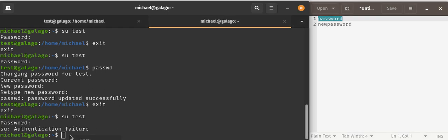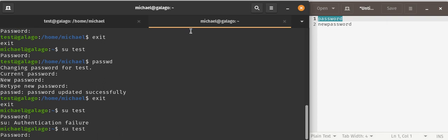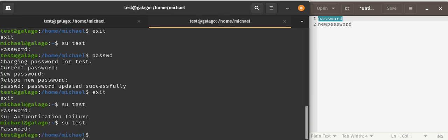So again, we can paste here. Switch user to test, and then right-click paste, and we are successful.